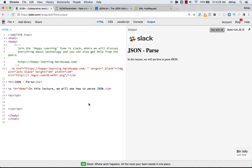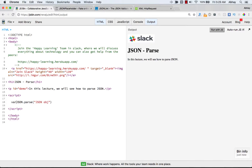A common use of JSON is to exchange data to and from a web server. When receiving data from a web server, the data is always a string. When we parse the data with JSON.parse() — the method we are going to be using — you pass in a string and what you get back is a JavaScript object. So your variable my object will be assigned the resulting JavaScript object.